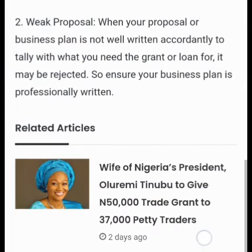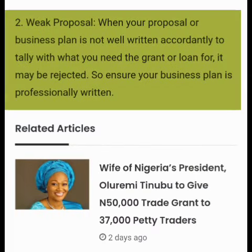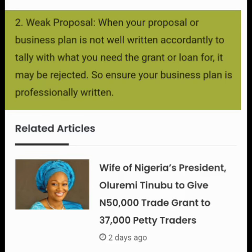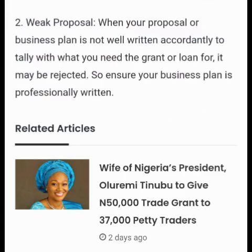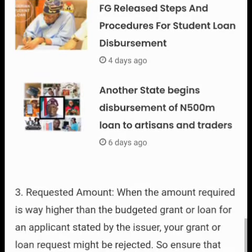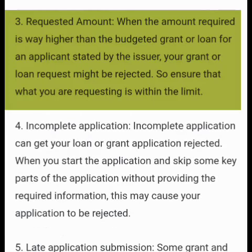The second reason is a weak proposal. You have to write a business plan for this grant. When your proposal or business plan is not well written or does not tally with what you need the grant or loan for, it may be rejected. Ensure your business plan is professionally written.